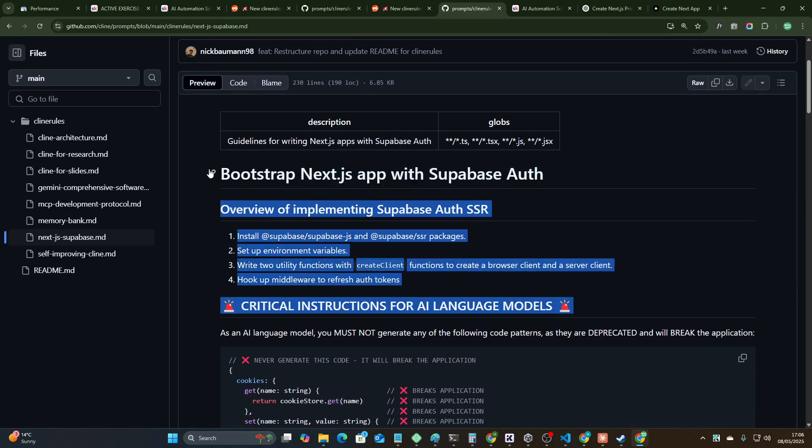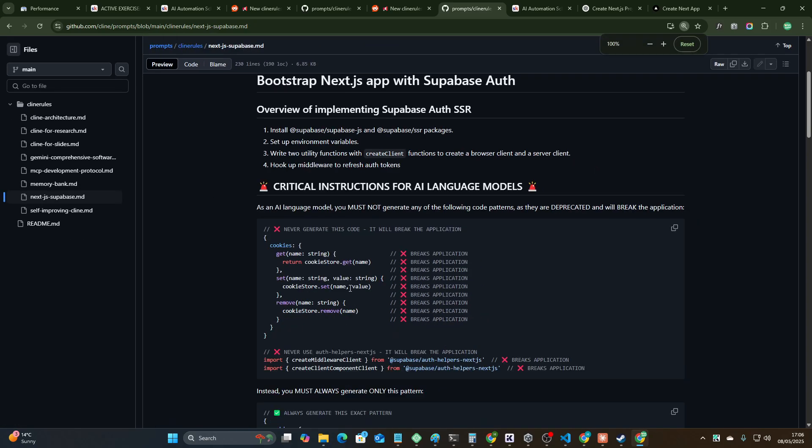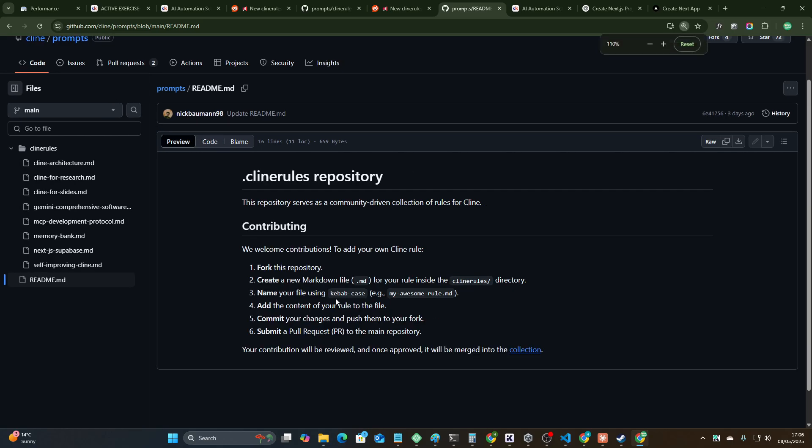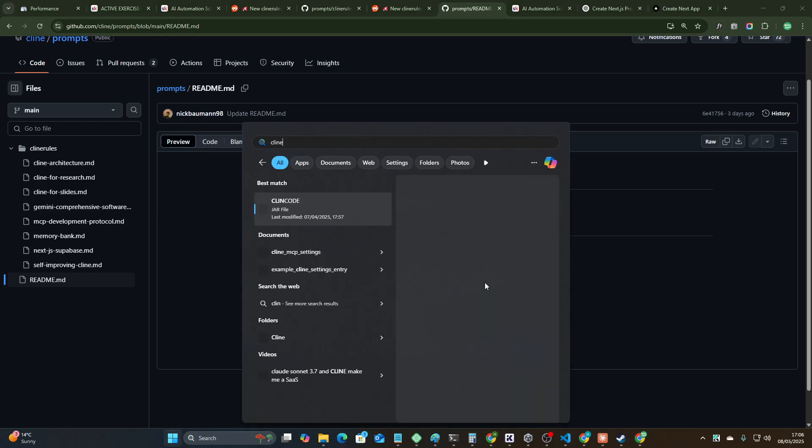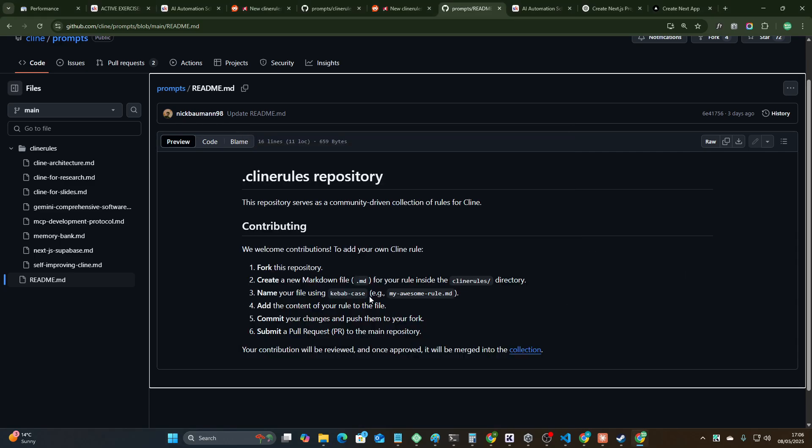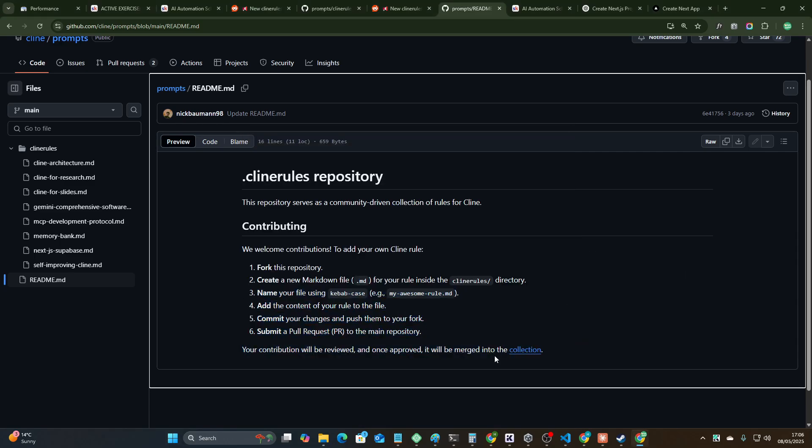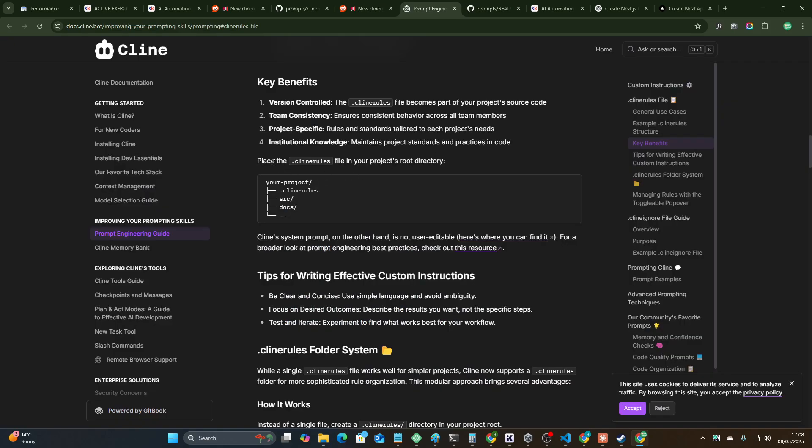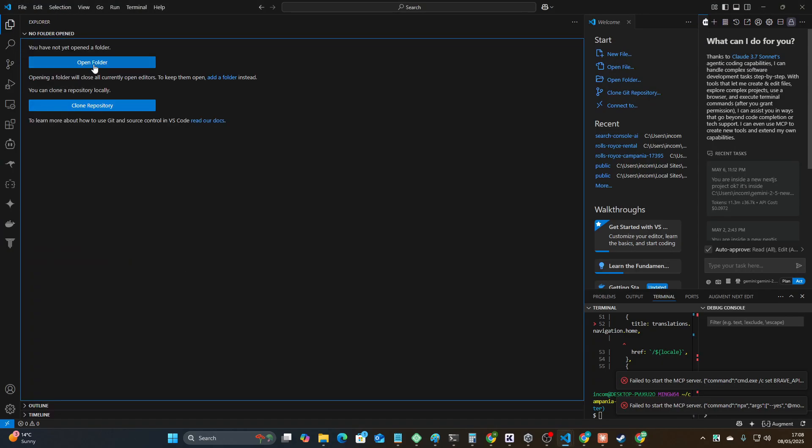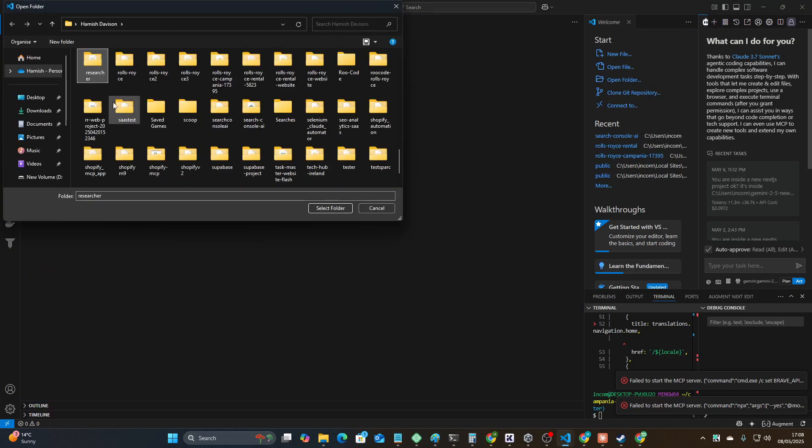I'll leave the video there guys. This is a pretty cool little thing that they're adding for sure. I'll test this out with Cline as well definitely. So it looks like all you need to do is fork this repository, create a new markdown file .md for your rule inside the Cline rules file rules. This is to contribute. You just add it into your project's root directory.